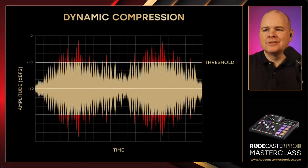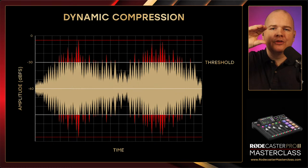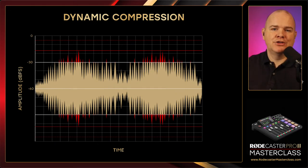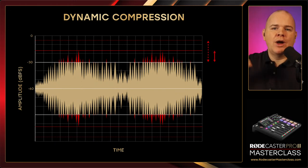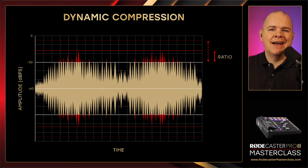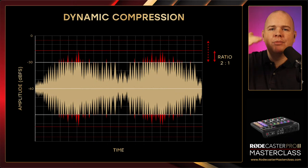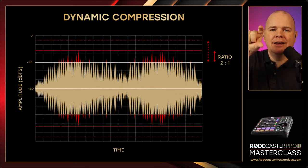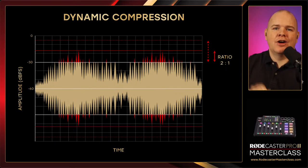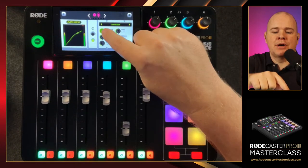Anything above that threshold — we want to squash that down and make it quieter. The amount by which we reduce it above the threshold can be expressed as a ratio. If the ratio is two to one, the amount above the threshold before compression is twice as much as the amount after compression. You always express the ratio with one being the endpoint and the higher number being what it started as. That is the ratio — the second parameter we've got on the RodeCaster.